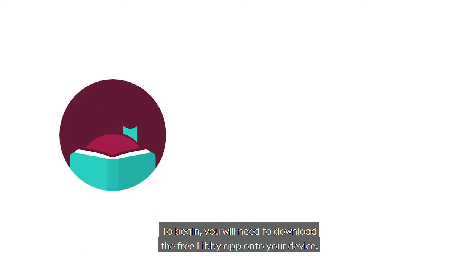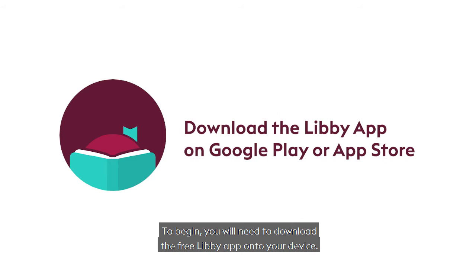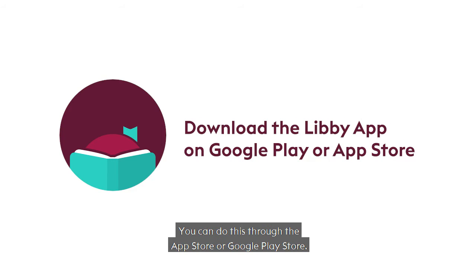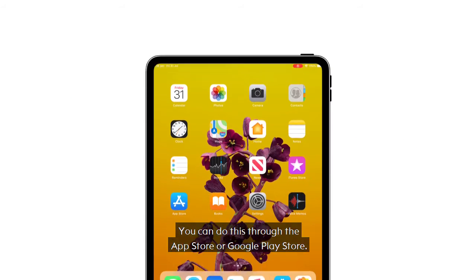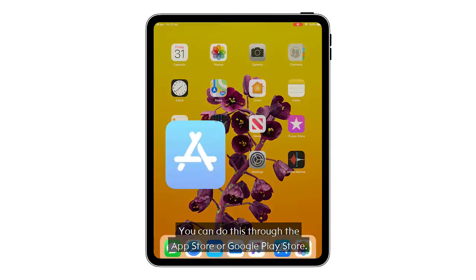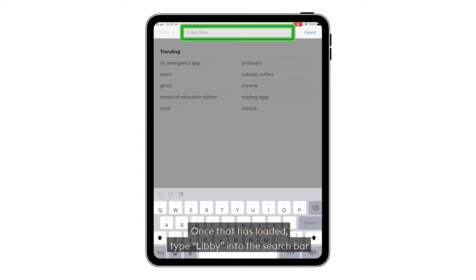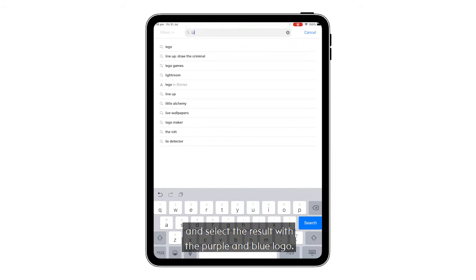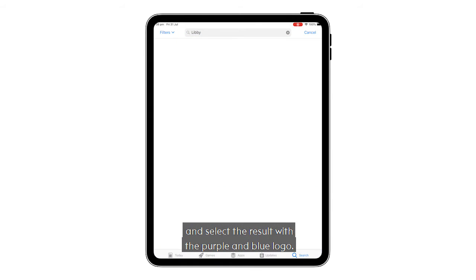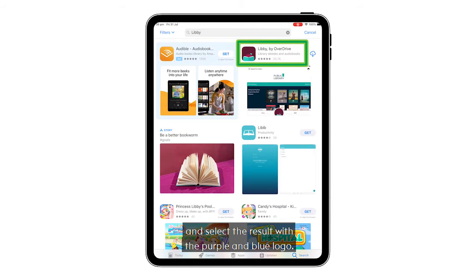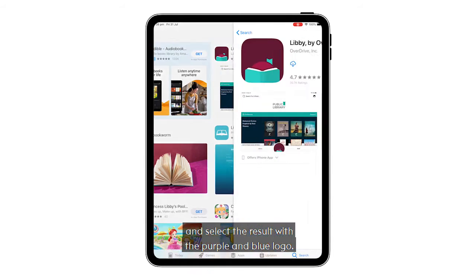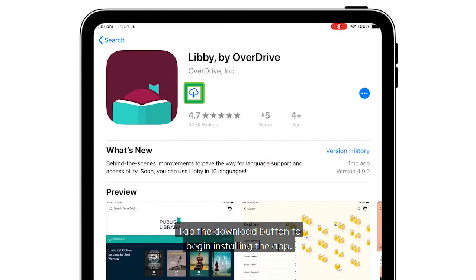To begin, you will need to download the free Libby app onto your device. You can do this through the App Store or Google Play Store. Once it has loaded, type Libby into the search bar and select the result with the purple and blue logo. Tap the download button to begin installing the app.